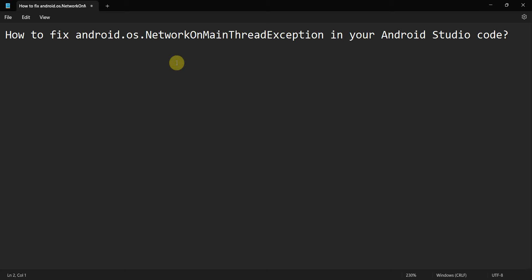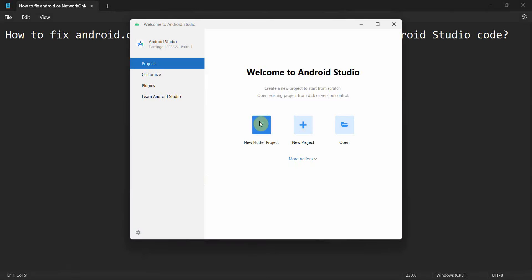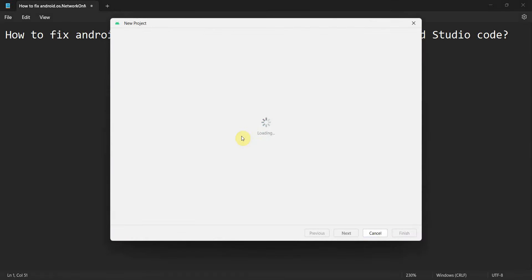Dear friends, welcome to my video. In this video we'll see how to fix the NetworkOnMainThreadException in Android Studio. Let's begin by creating a simple app where we'll reproduce this issue, see in which scenario it appears, and then try to fix it.